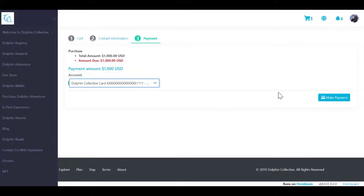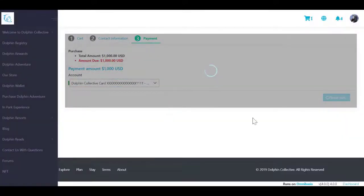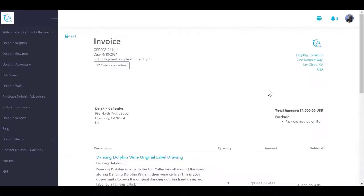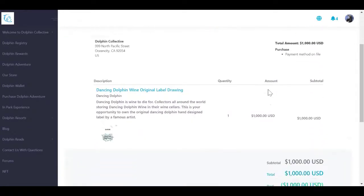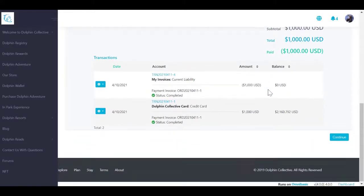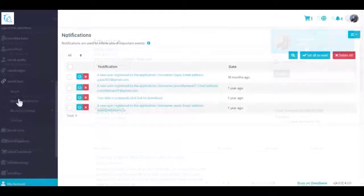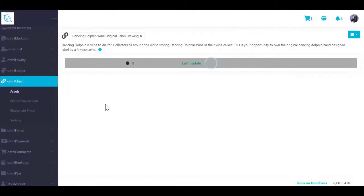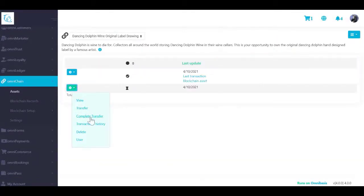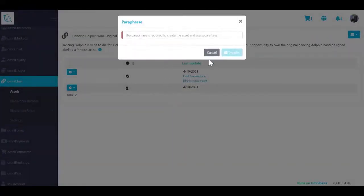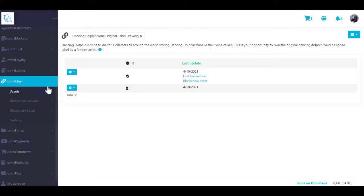Now let's look at how you transfer an NFT to a customer. Once a purchase is completed, you can view NFT transfers in omnicommerce order details or from the asset transaction list. To transfer an NFT using the Omni Chain asset list: one, navigate to Omni Chain Assets and select your asset from the dropdown in the top left corner; two, select the option menu next to the pending transaction and click Complete Transfer; three, you will be asked to provide your passphrase.